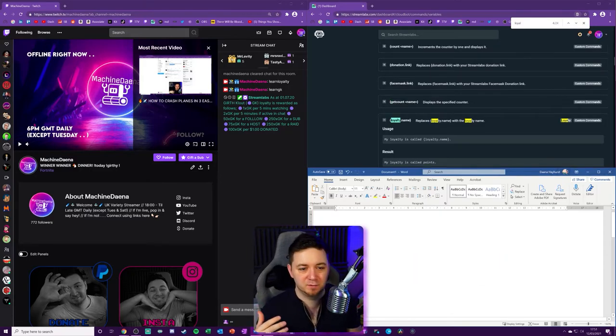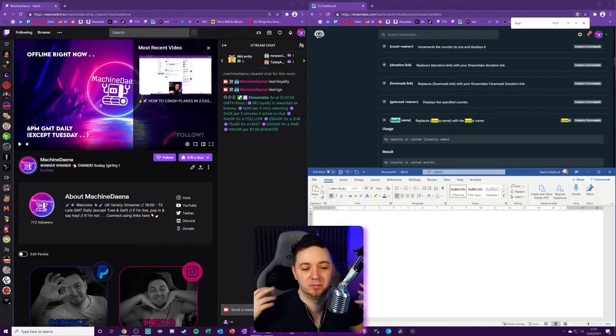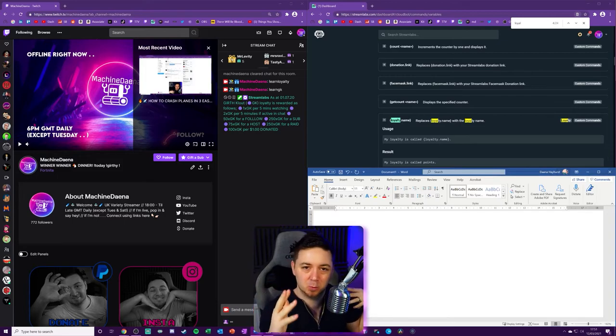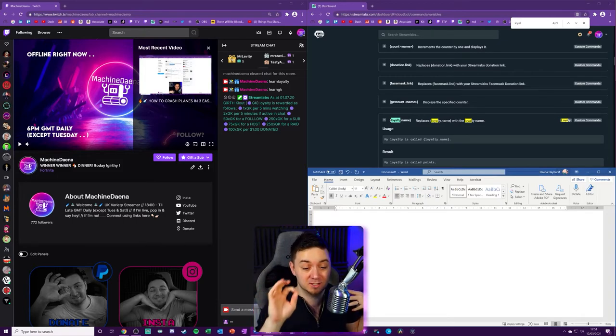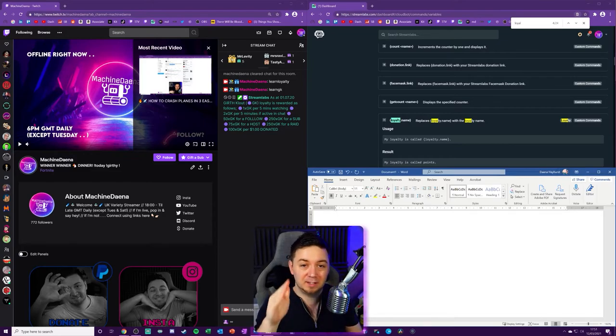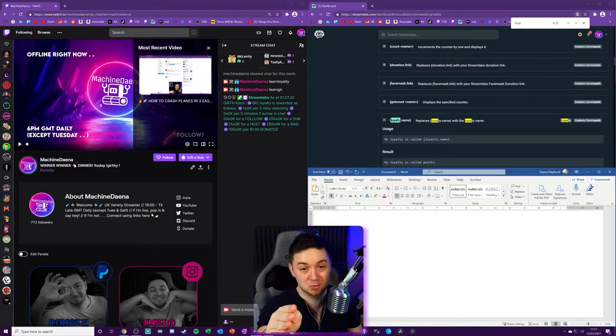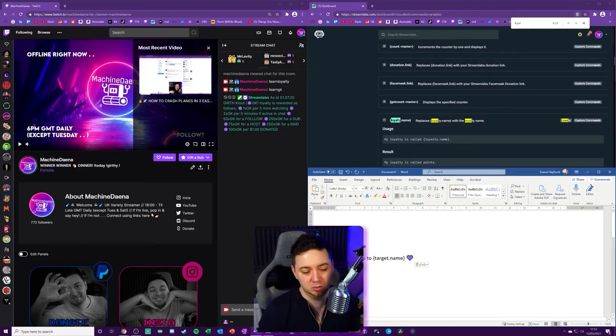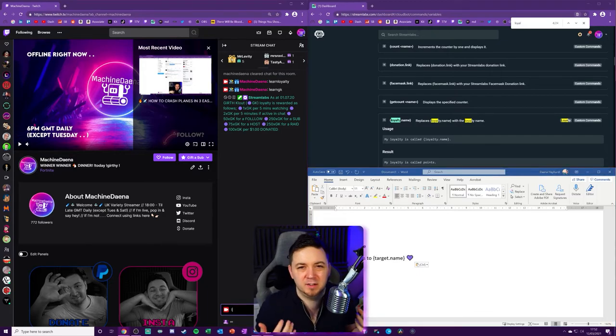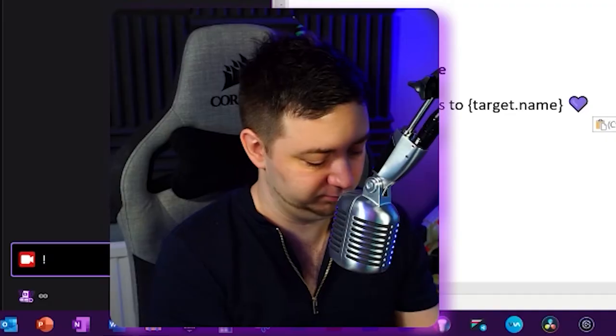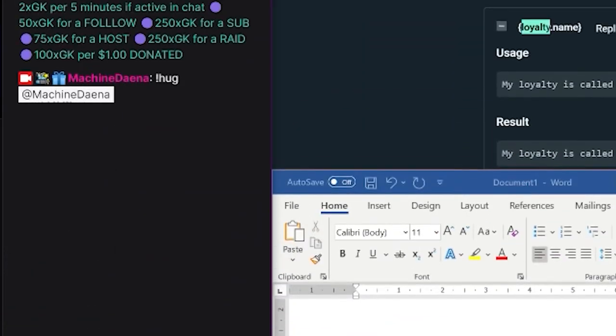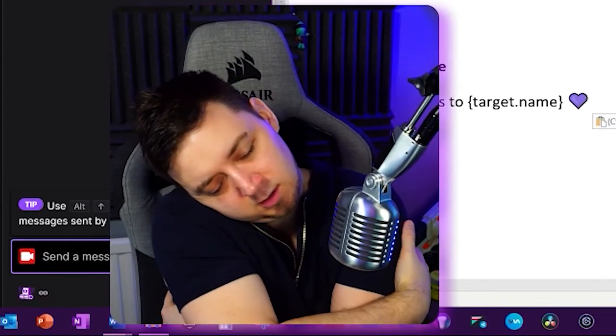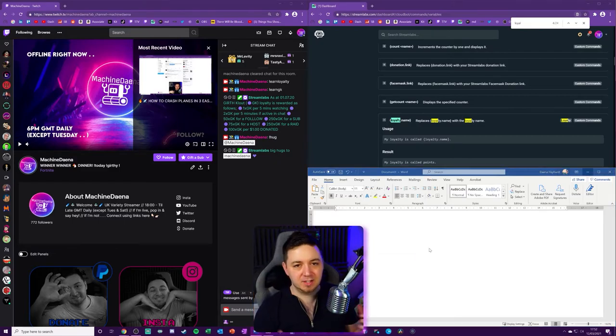The next one's really straightforward, exclamation point hug. Everyone needs a hug every now and again. Someone will join your chat, and I guarantee some people will be having a bad day. And I tell you, and I promise you this, exclamation point hug and their name, you will make their day better. And I'm telling you what, they will come back to your stream. It's just a nice thing to add. So I've put big hugs too, and then the target name uses their name as the variable. And the good thing about this, if you're feeling down yourself, you can also give yourself a hug. Get it added to your channel. It takes two seconds to do.